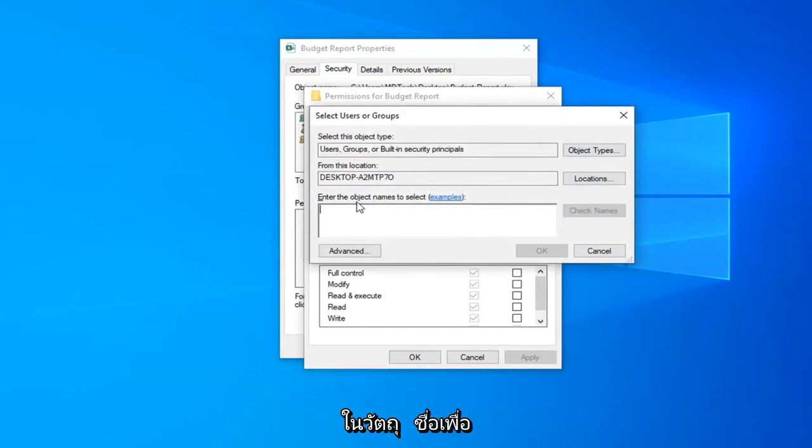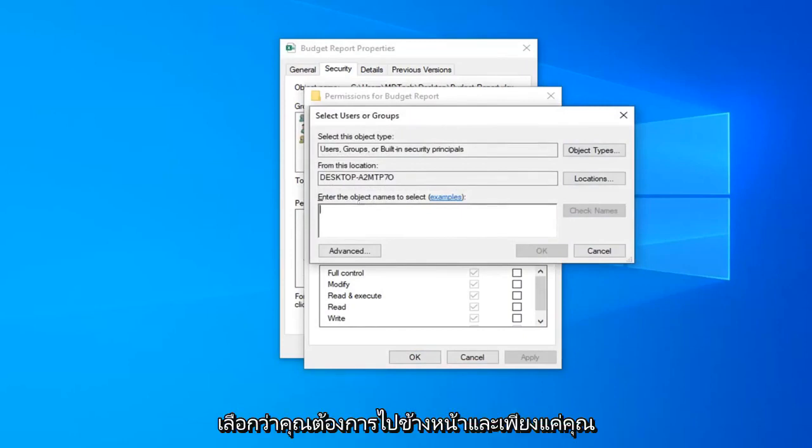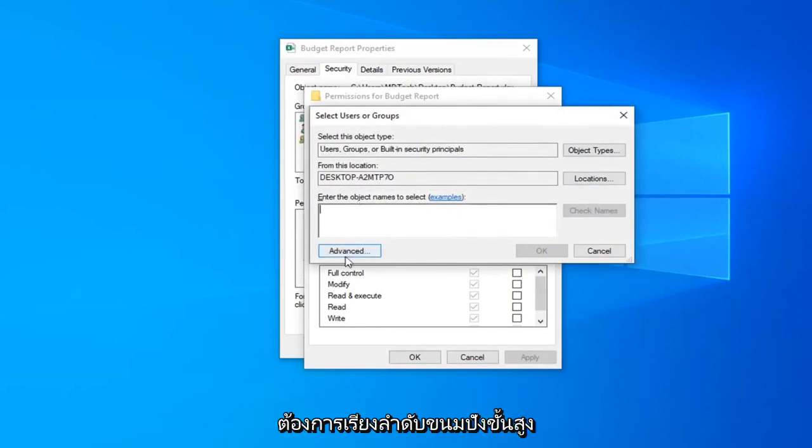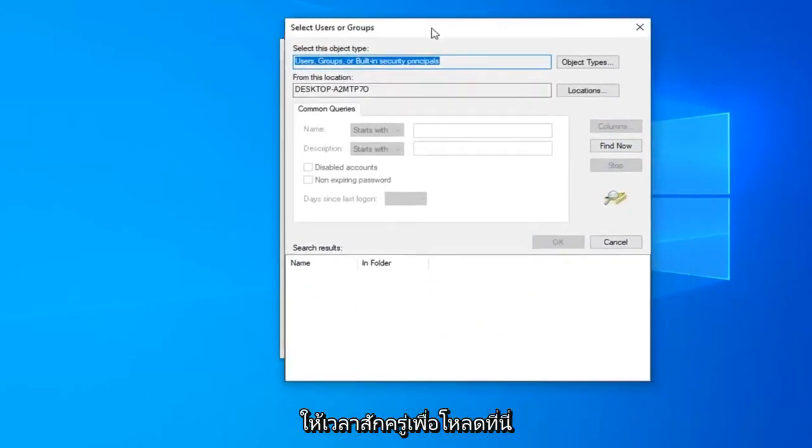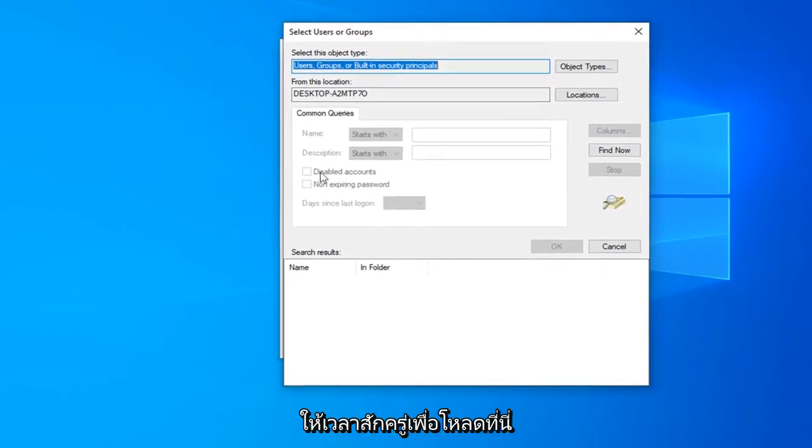In the enter the object names to select you want to select the advanced button. Give it a moment to load up here.